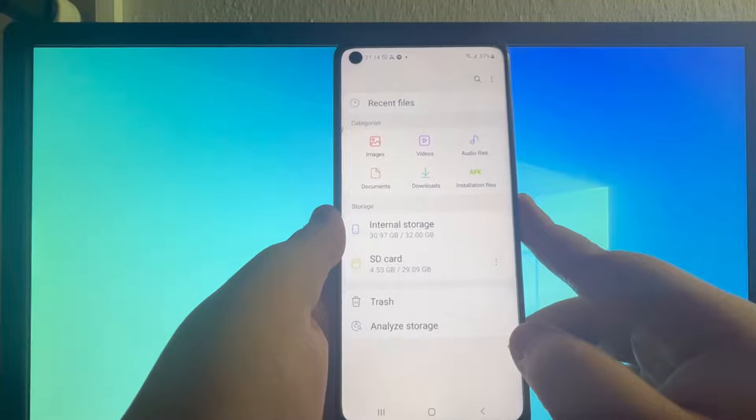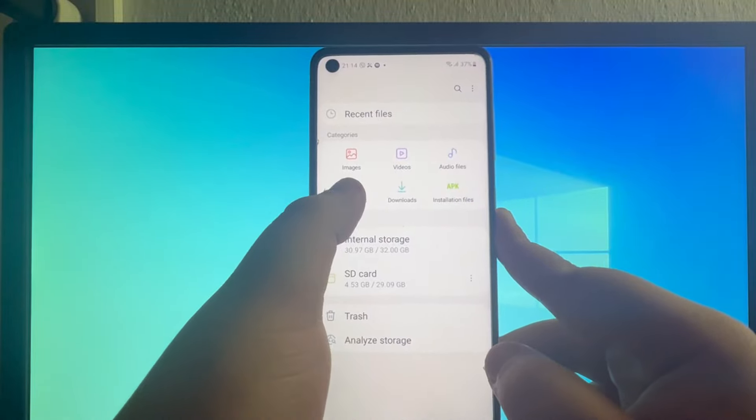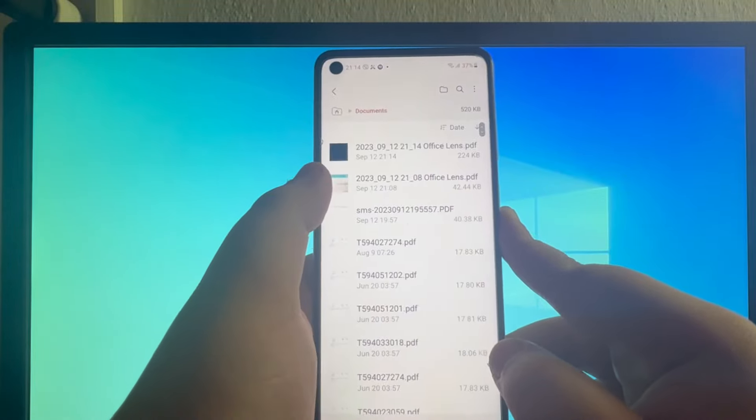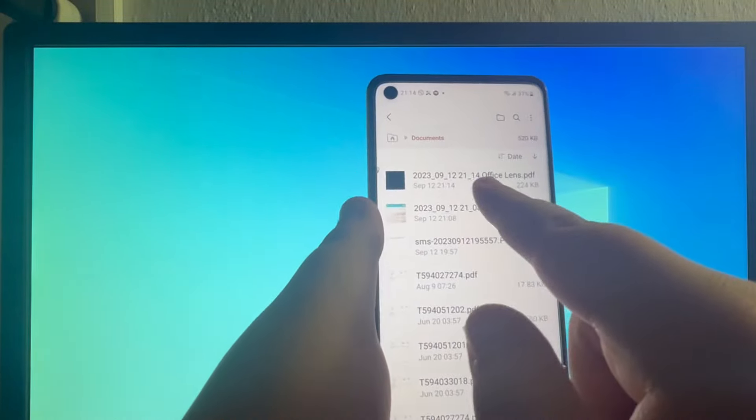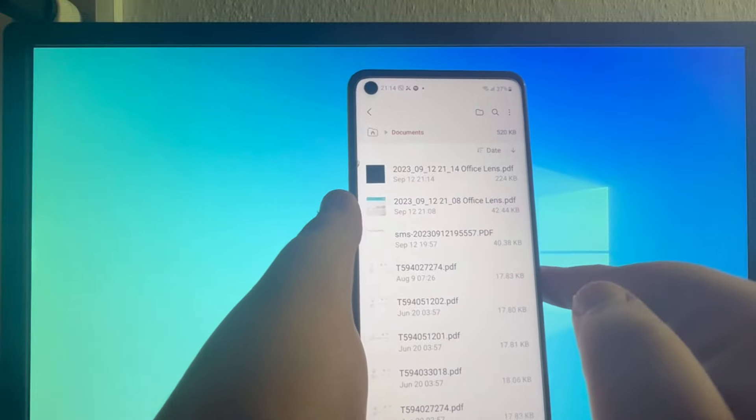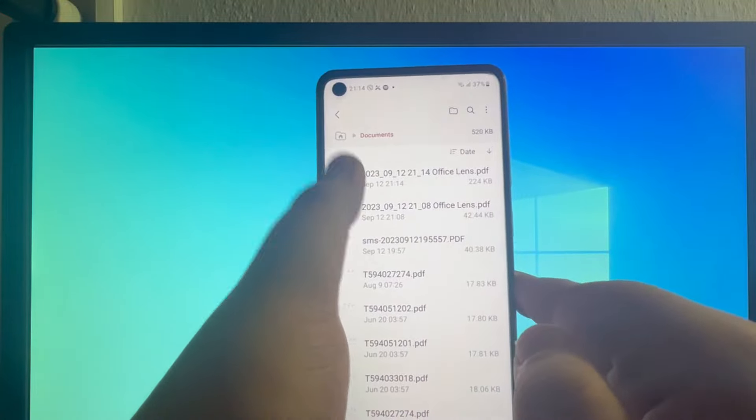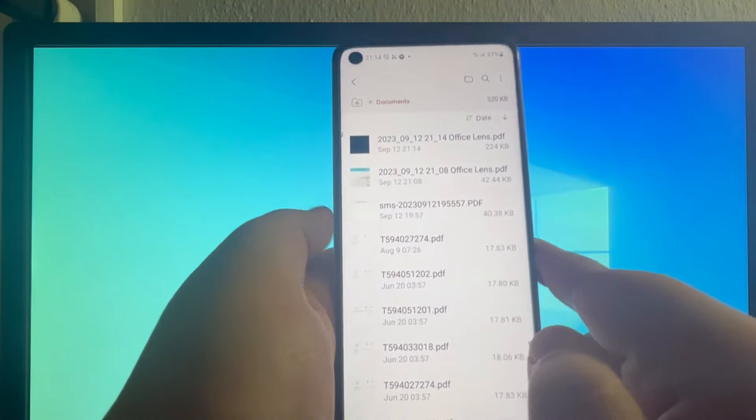And here we are in the files manager. Let's go into documents, and at the top we have the PDF we just created. Let's select it, and there it is. As you can see, this is a PDF.